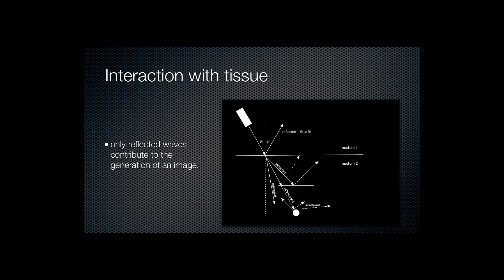So if the ultrasound beam is off axis to the interface, the reflections will pass off and not be detected by the ultrasound probe. So it's important to have the right incident angle.